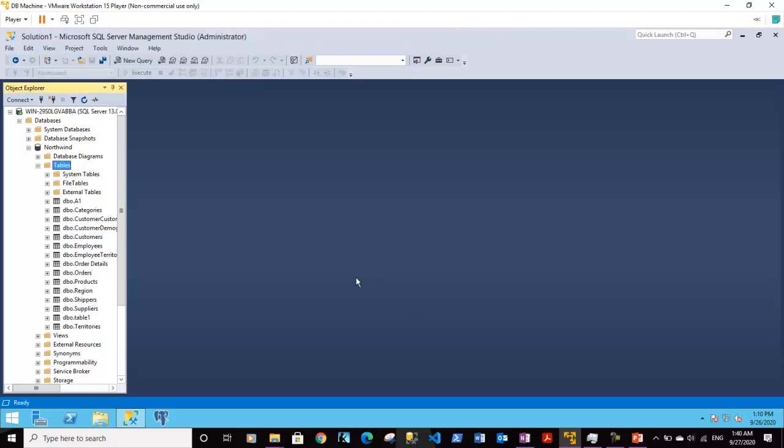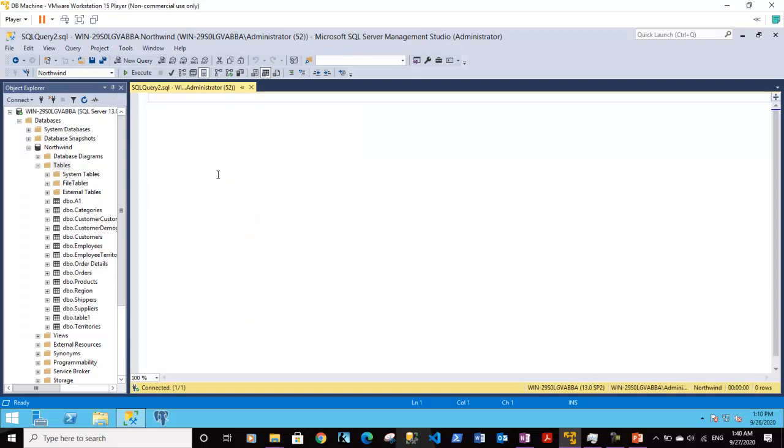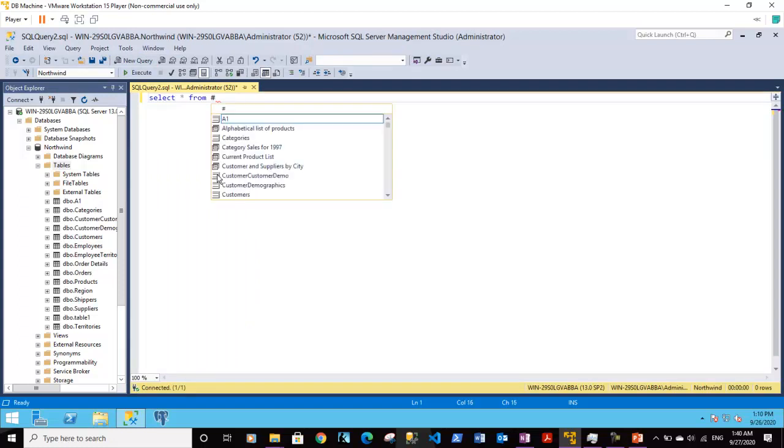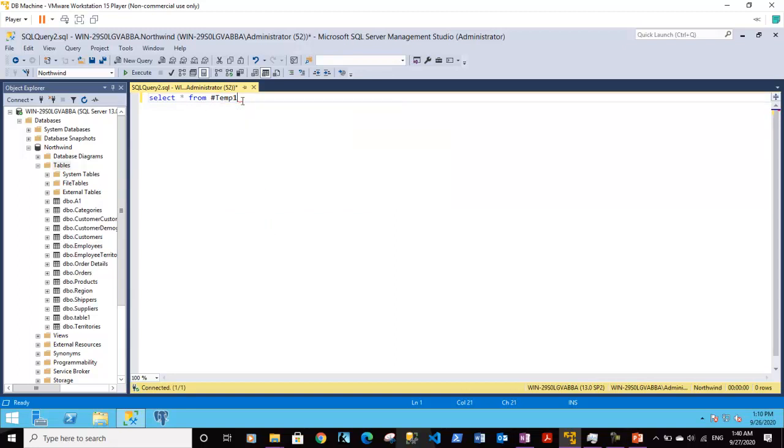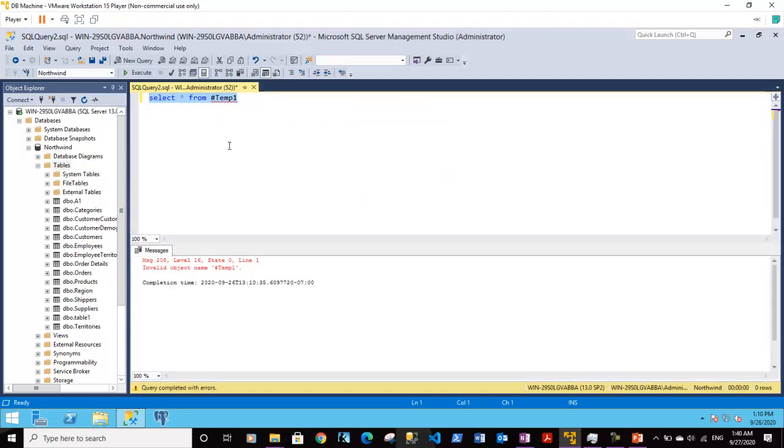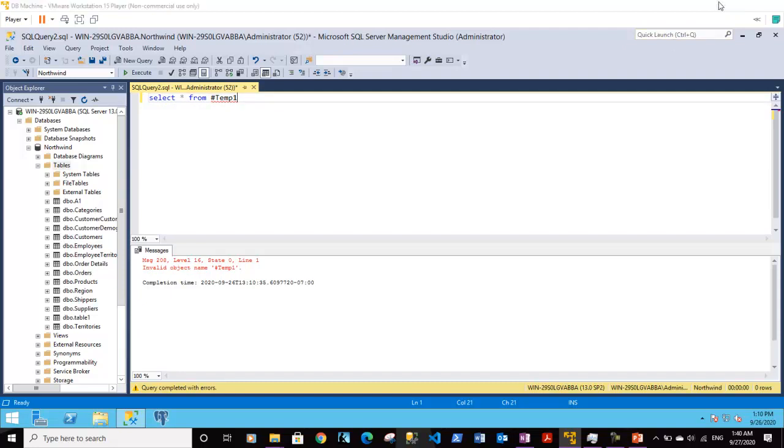I'm not saving this and creating a new query. Now if I type select star from hash temp1, that table will not be available because it was vanished with our previous session as we closed it. So temp1 does not exist. Alright, so I think the concept of temporary tables is clear to you.